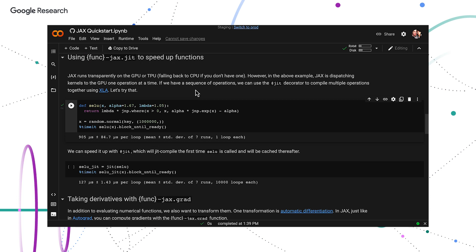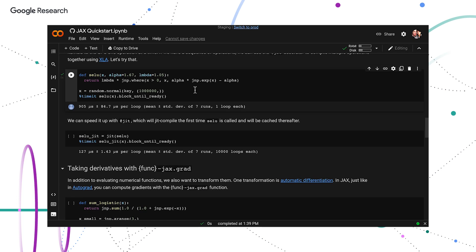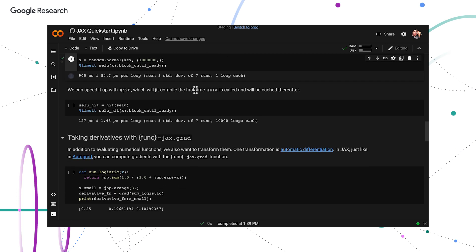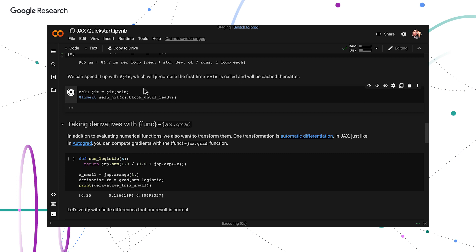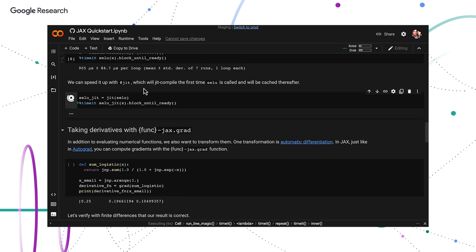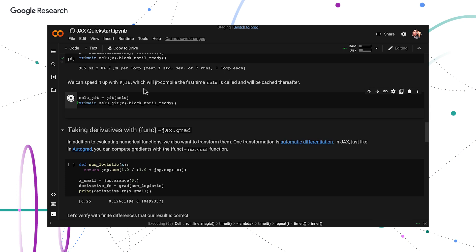Or, for example, using just-in-time compilation, you can see where this salary function acting on 1 million values was reduced from 900 milliseconds uncompiled to 130 milliseconds compiled, again with just a single line of code.